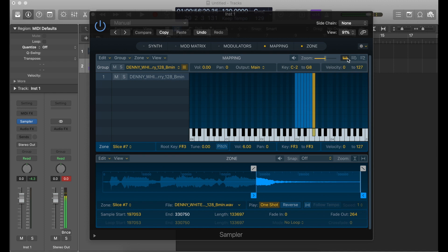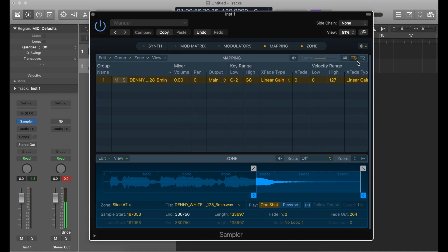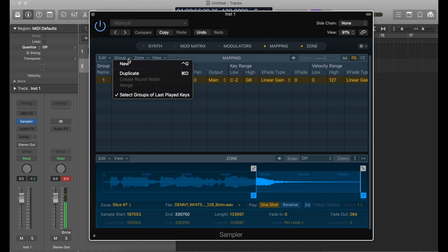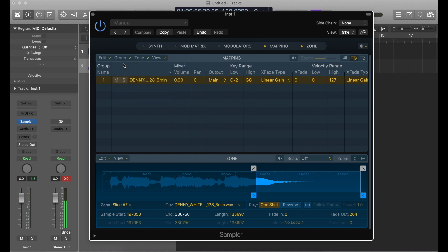In order to do this round robin, we go over here to the group tab — that's the G next to the Z on the keyboard. We're going to click G to bring up groups, and this shows just one group right now because all those slices are on this one group where the original audio file was. Now we're going to click the group.